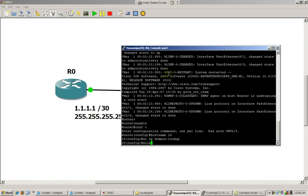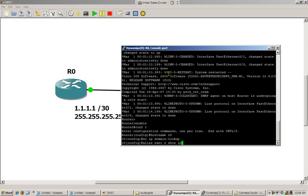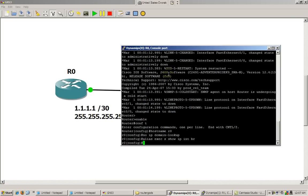Alias function. This is sort of like a keyboard shortcut for the router. So we do alias exec, then I'm going to do S, and I'm going to make every time I type in S, I'm going to make it do show IP int br, show my IP interfaces.